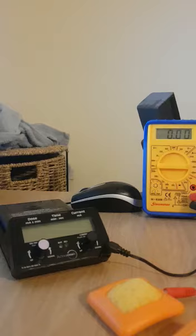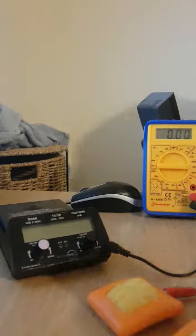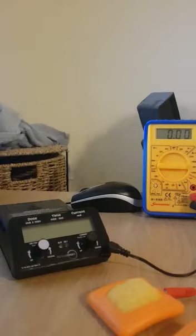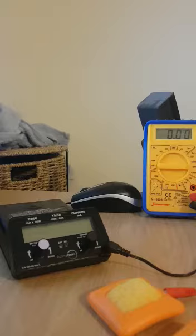A couple of days ago I showed you the Omni stimulator. This one is the FDA approved version.